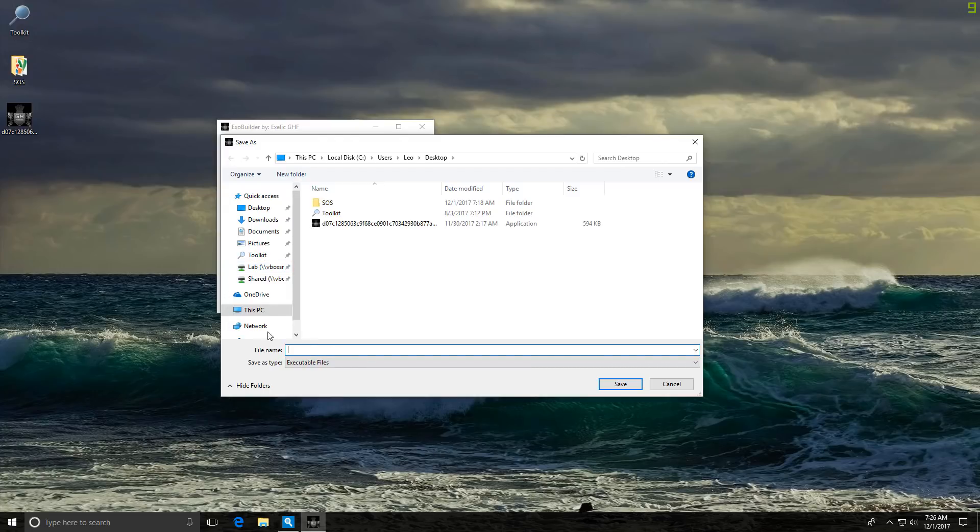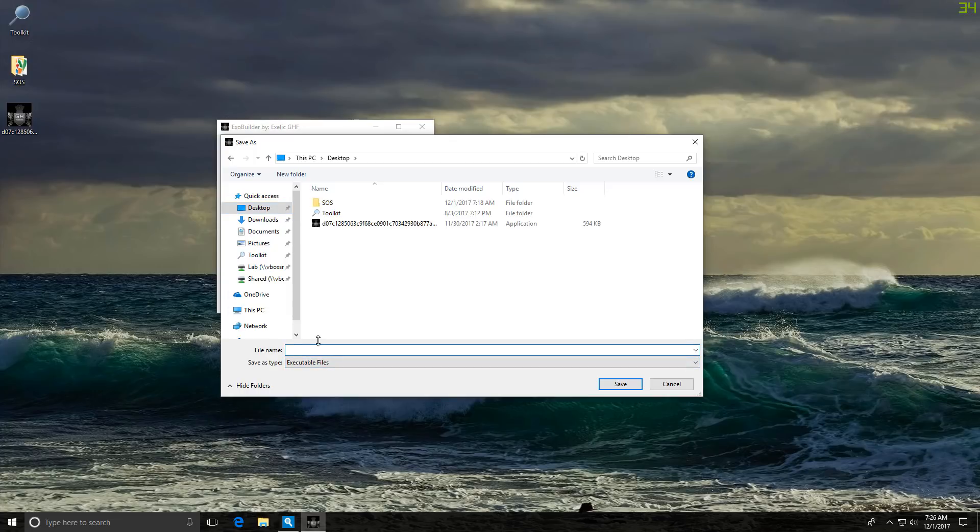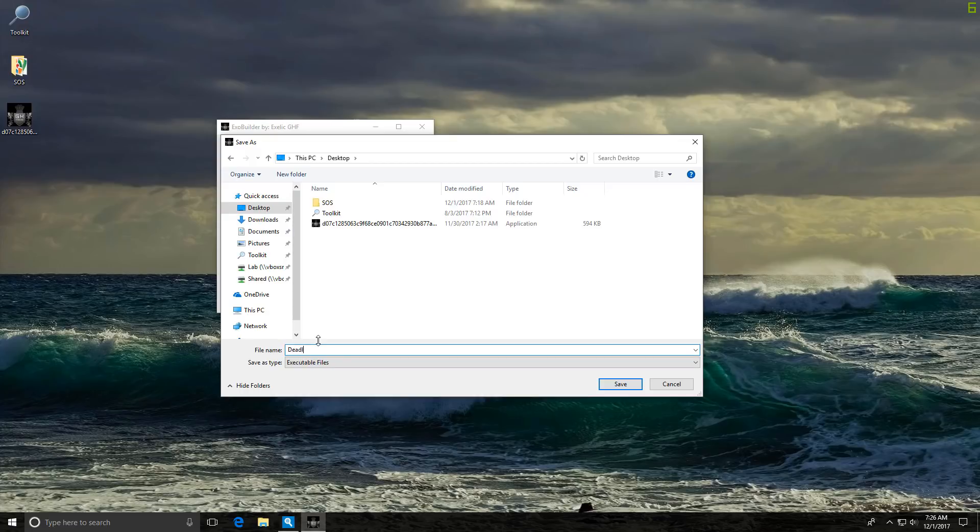And once we do that, we get to set the target directory and we get to call our ransomware or something. So let's call it deadliest ransomware ever. That'll scare them.